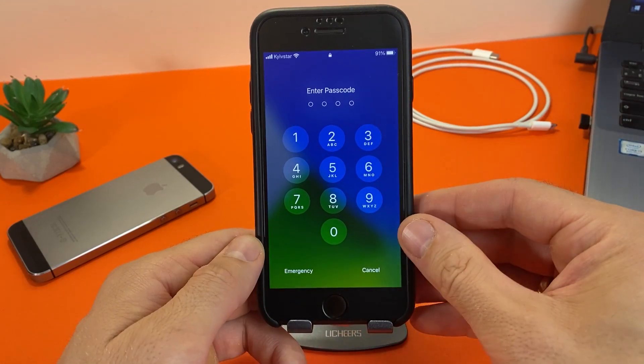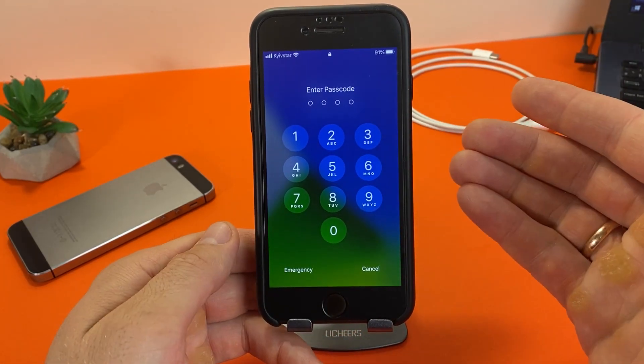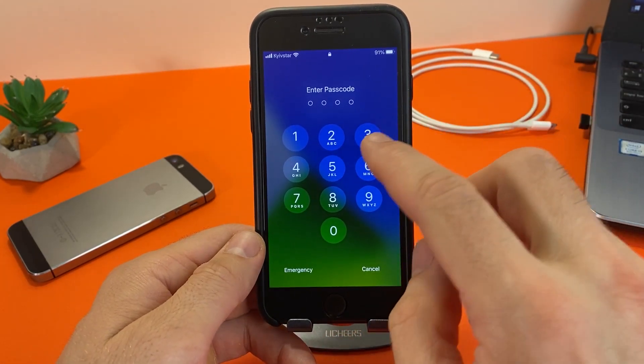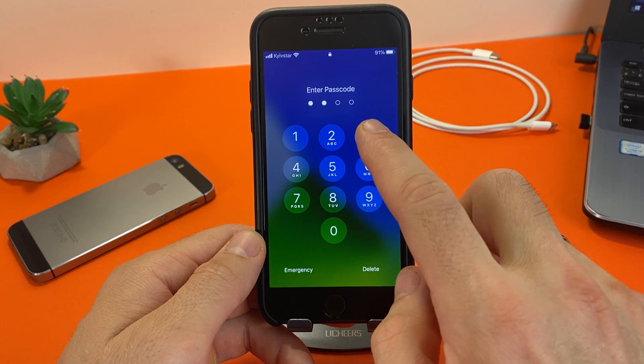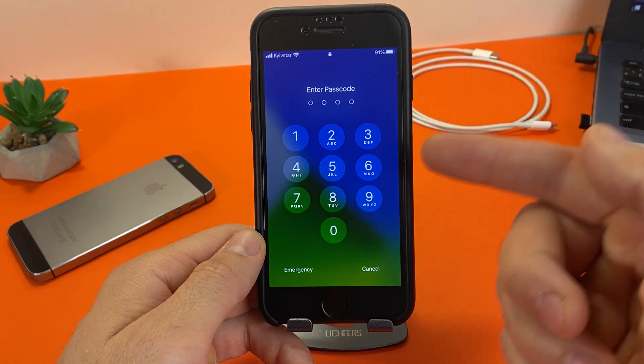Hi guys! Welcome to my channel! Today I will show you how to reset the password on iPhone.